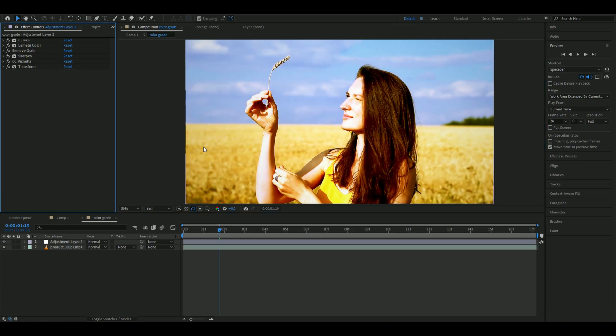I think it looks pretty good. Of course, the settings depend on the footage you're using and what kind of look you want. But now you know which effects to use to get a cleaner color grading look. This is the difference - I'm pretty satisfied with it.